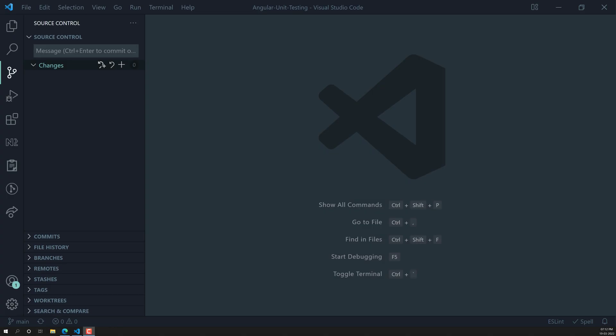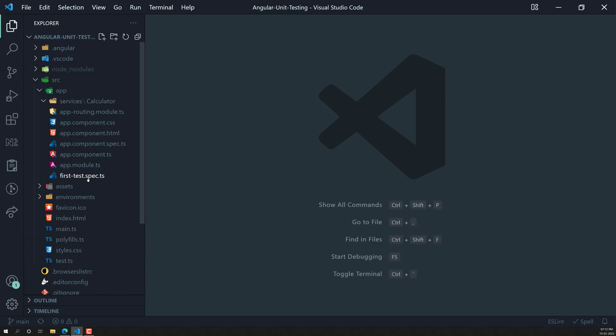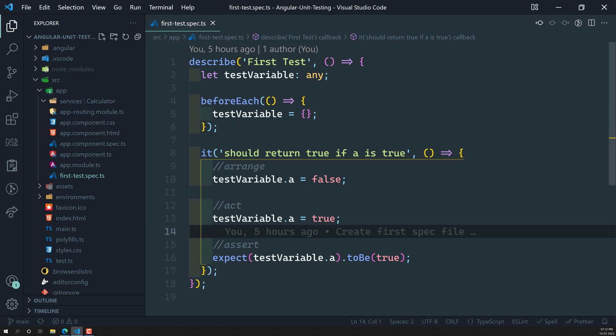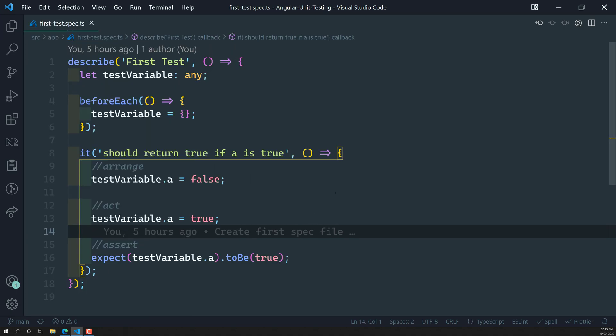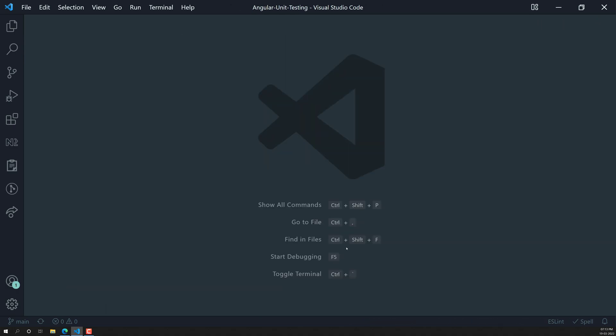Hi friends, this is Leila, welcome to my channel Leila WebDev. In the previous video we created our first spec file and saw how to create a spec file in Angular. Now it's time for us to write test cases for Angular components or services. We'll start by writing a test case for a simple service.